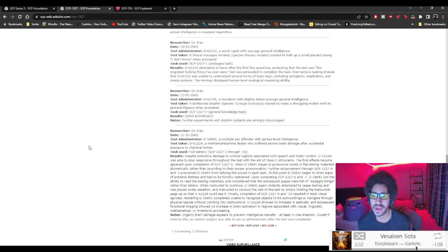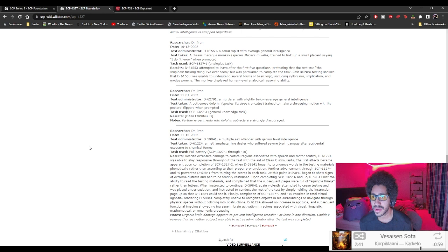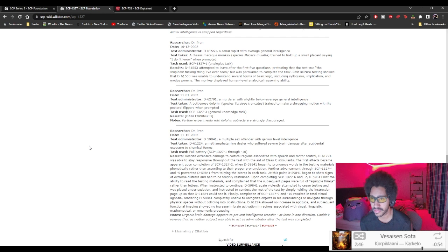Dr. Pran, 10th, 13th, 2002. D-61553, a serial rapist with average general intelligence. A rhesus macaque monkey, species macaque mulatta, trained to hold up a small placard saying 'I don't know' when prompted.